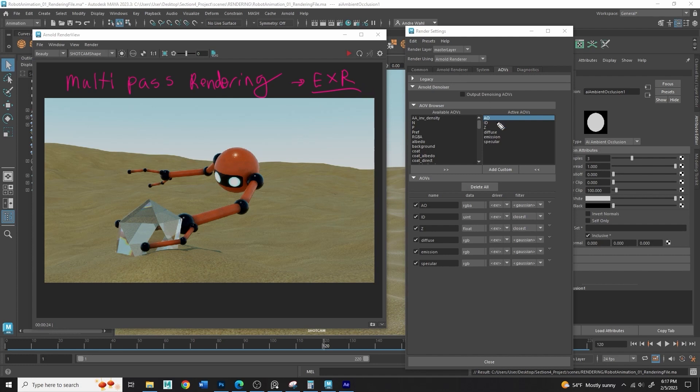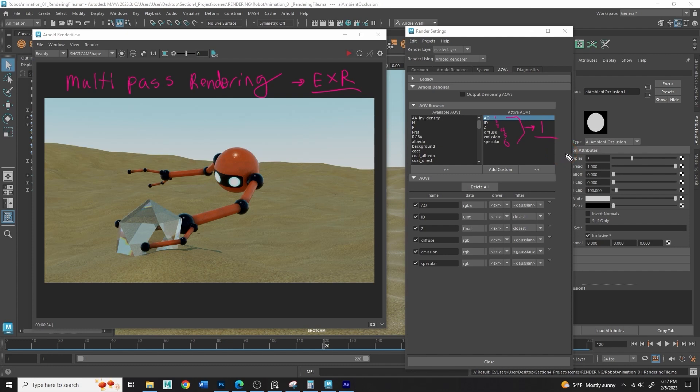So that way, instead of ending up with one, two, three, four, five, six individual image sequences, we end up with one. And this is easier for file management and it's also easier to take advantage of different types of software, such as node-based software, where you can pull information kind of like Hypershade. So they have a lot of advantages.